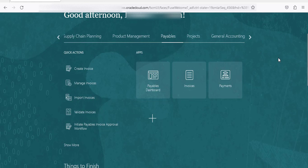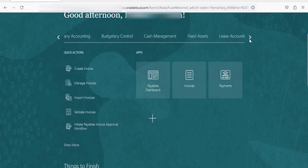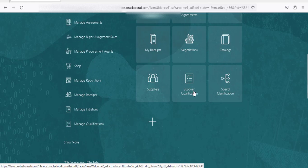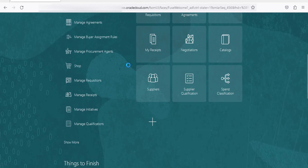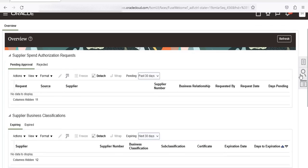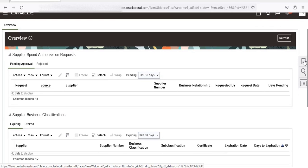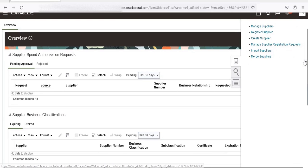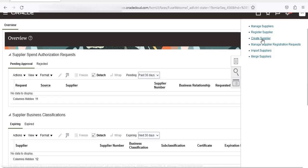Now we are going to create the supplier, supplier contact, and user account. Navigate to Procurement, go to Suppliers, go to Tasks, then select Create Supplier.